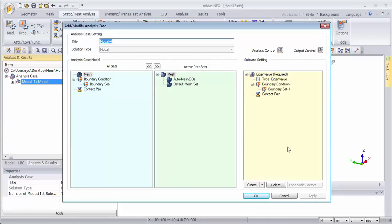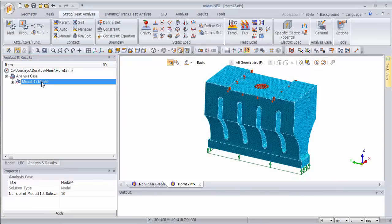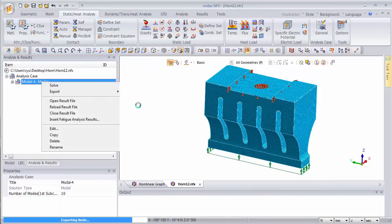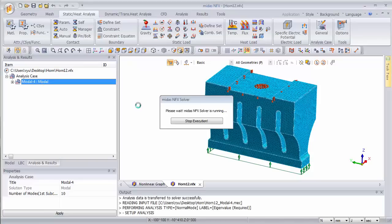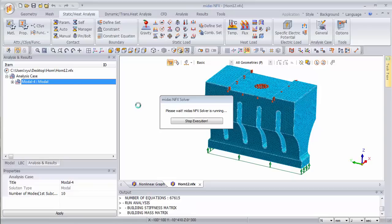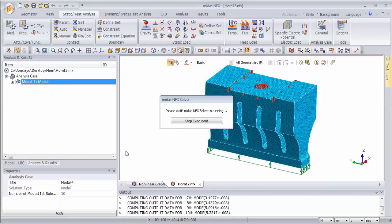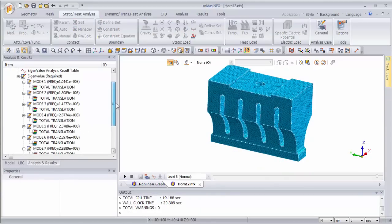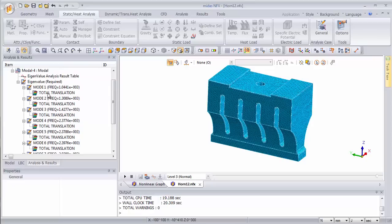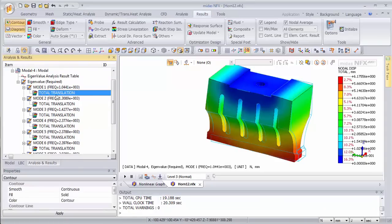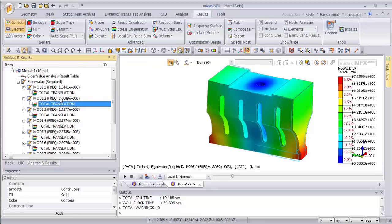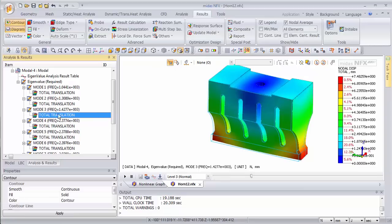Let's create a modal analysis. I don't have much to modify in this screen, so I'll just close that and solve. After a few seconds you can see it's building the matrix and solving. Done — I got the 10 first modes of vibration. The first mode of vibration is approximately 1000 Hz and the second one is 1300 Hz.